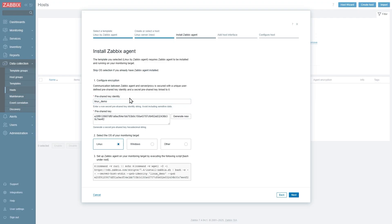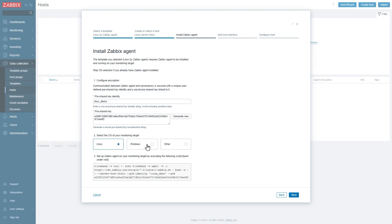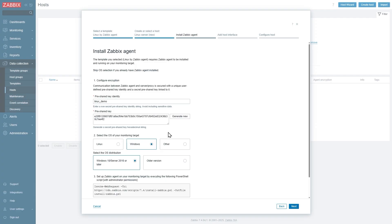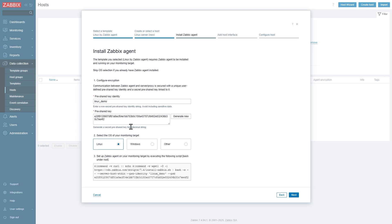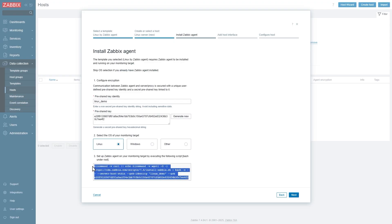Over here we have to select our operating system, so it's Linux. We can also select Windows and then have the instructions for installing the agent on Windows or other operating systems, but we will stick with Linux. And now we have the command over here that we will use in our command line to install the agent.